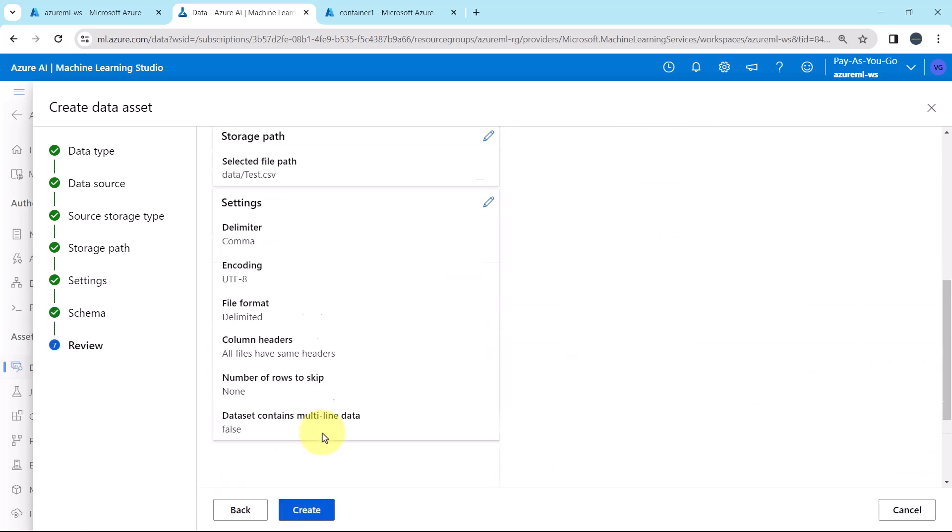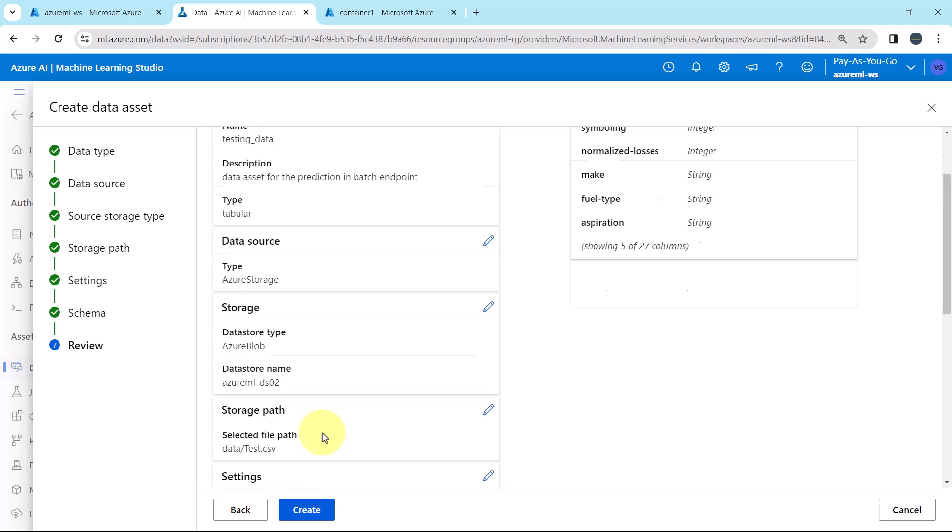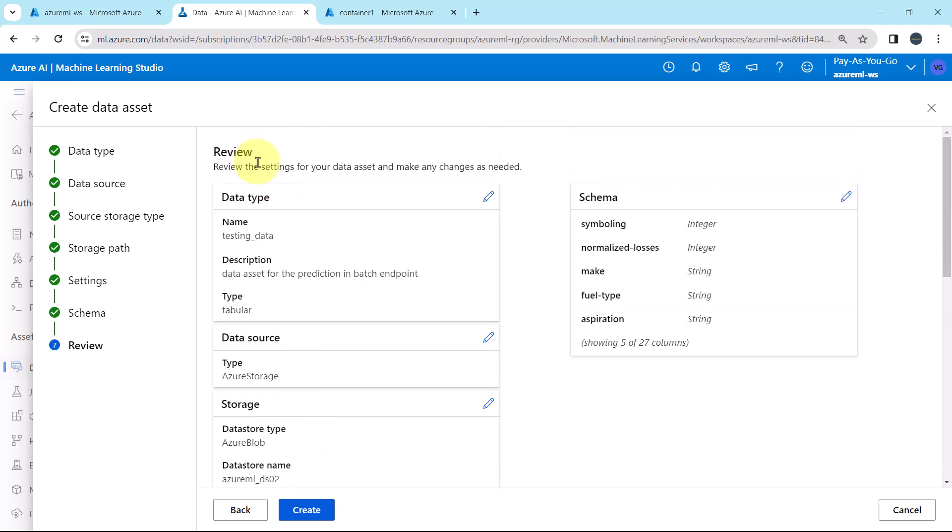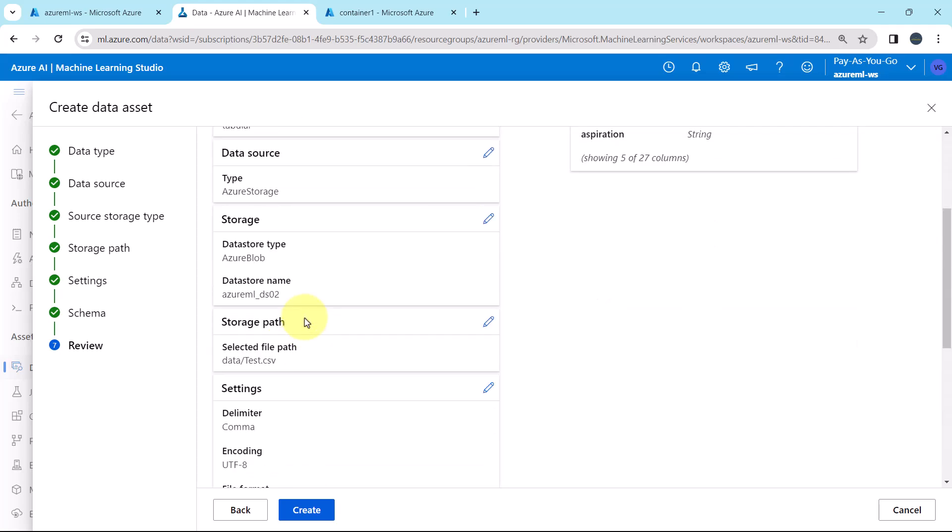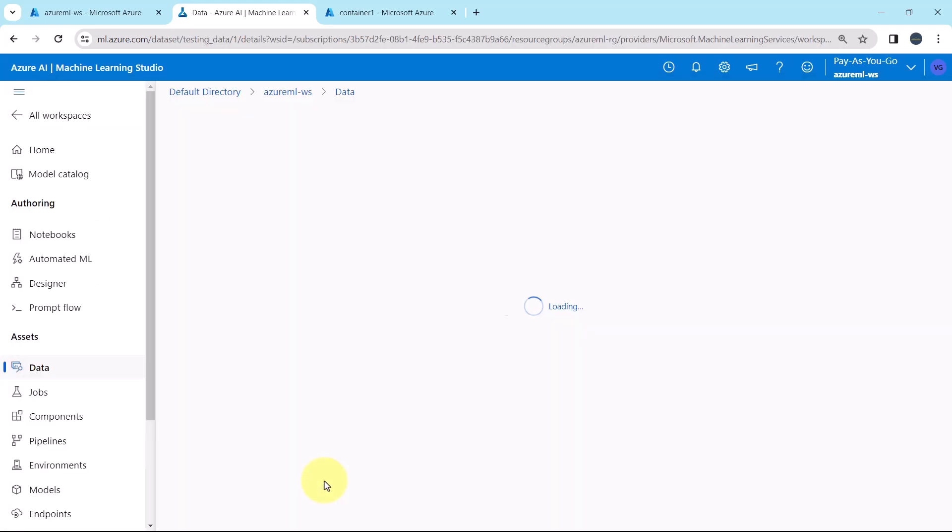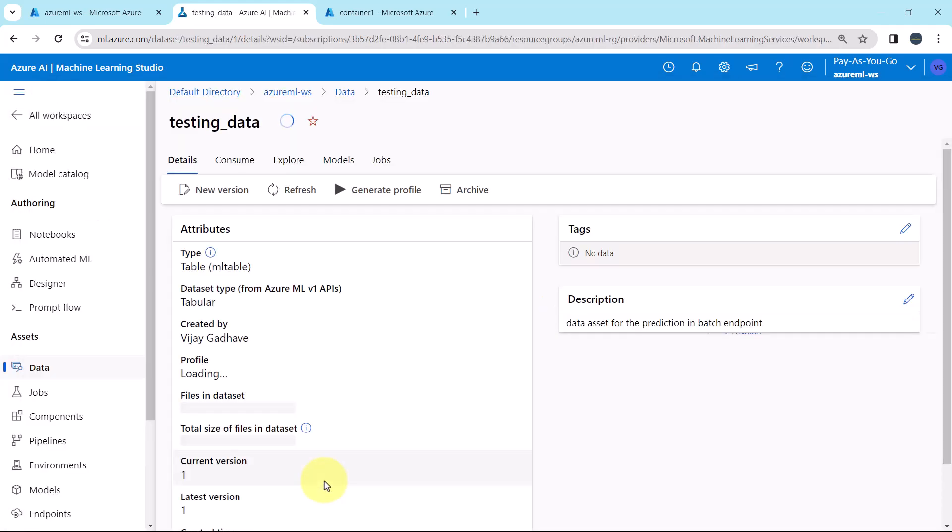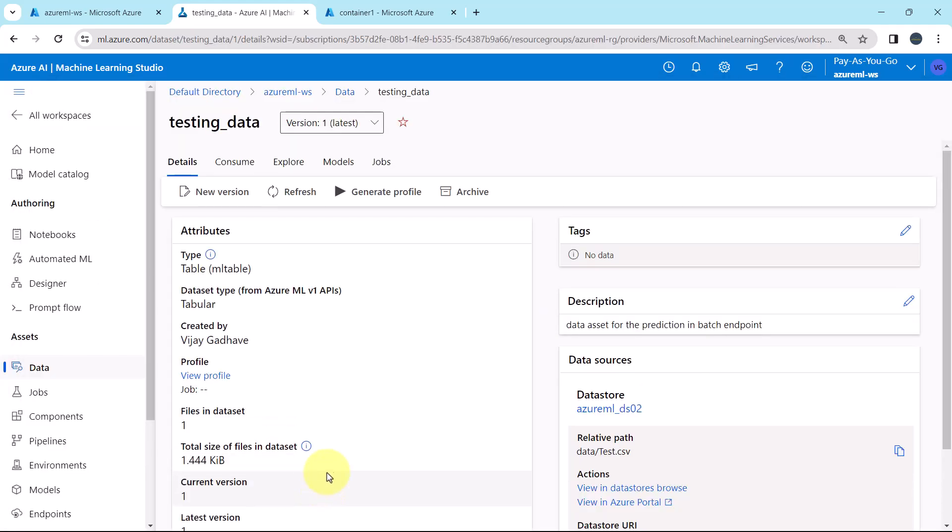These are the details under the review, the details that we specified. Now create. Creating the data asset. And the data asset is created successfully.